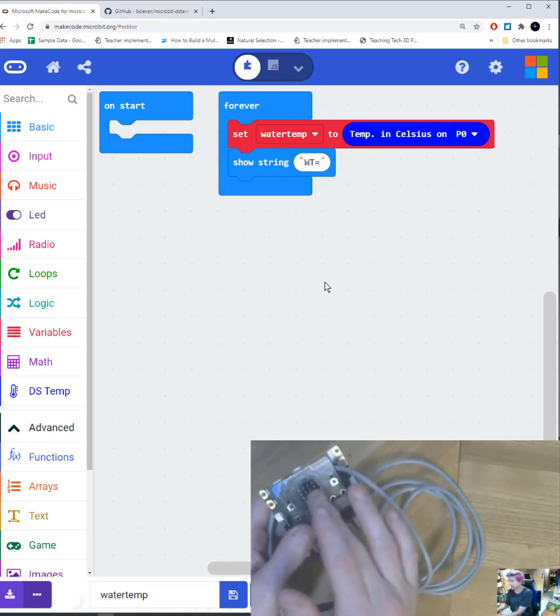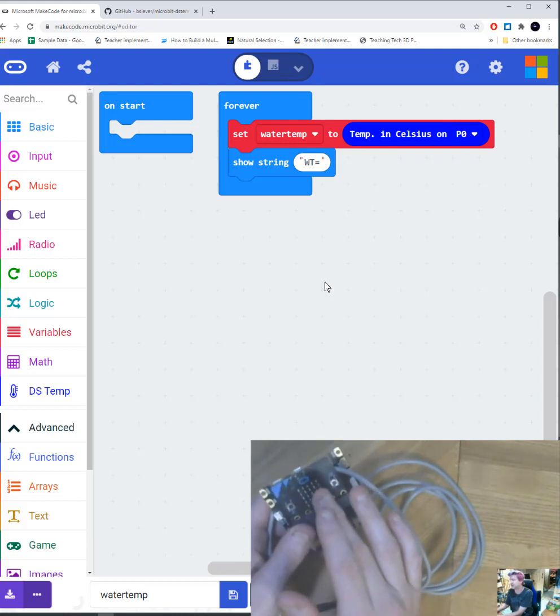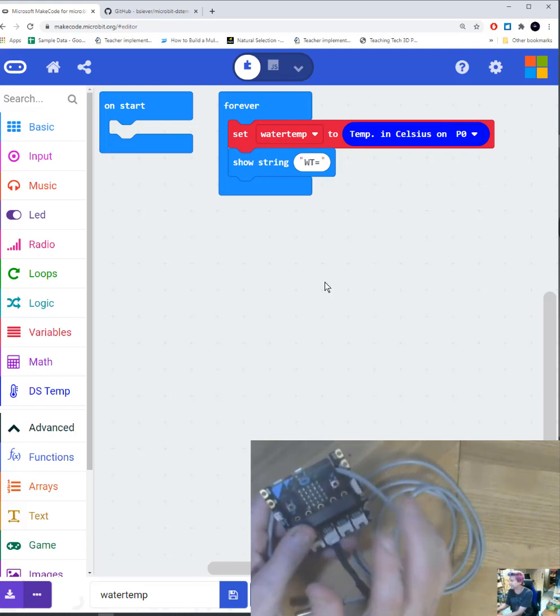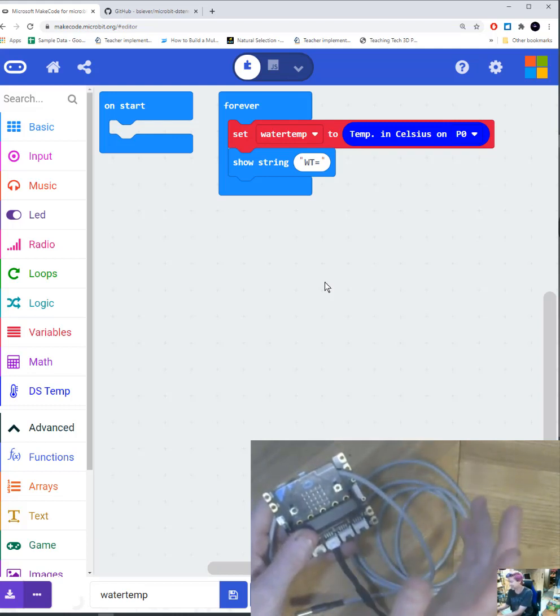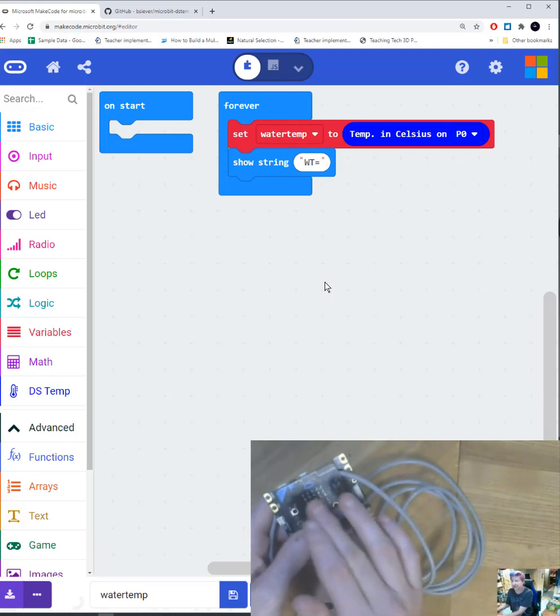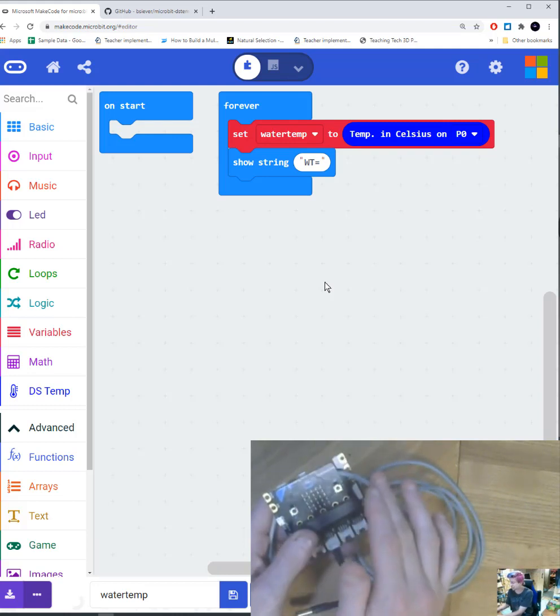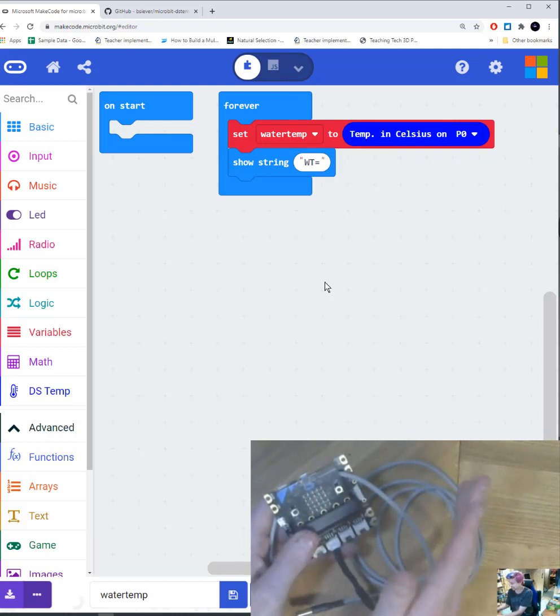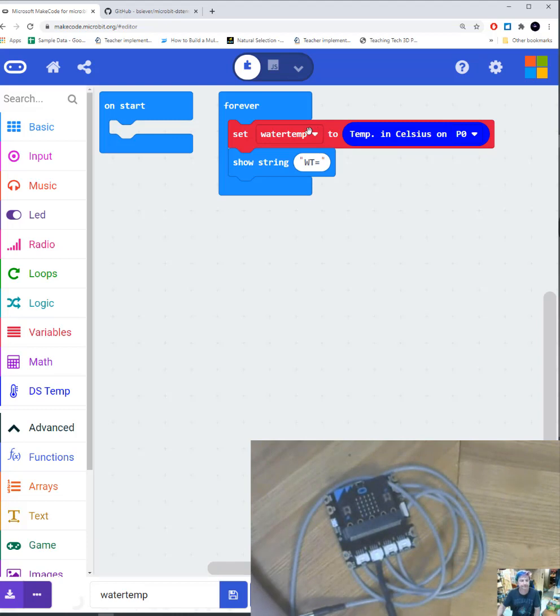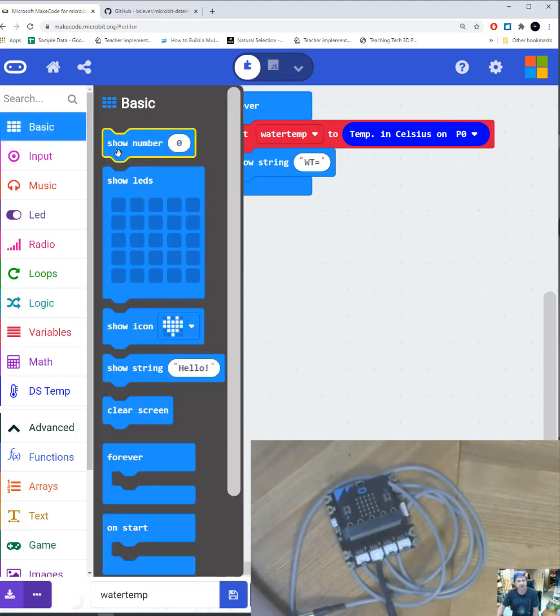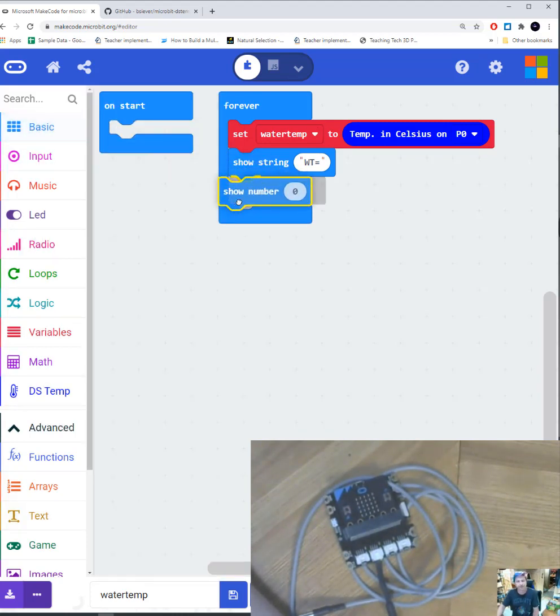I don't want many letters here because what's going to happen is the text is going to scroll across here. So it's slow. You don't want to wait for W, A, T, E, R, T. By the time you get there, you're tired and you don't care what the water temperature is anymore. So I'm going to have WT scroll fast equals. Then I'm going to have my basic block again and I'm going to show a number.